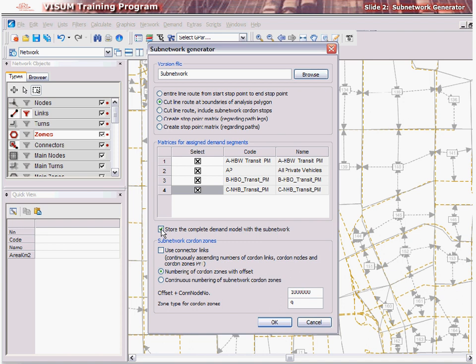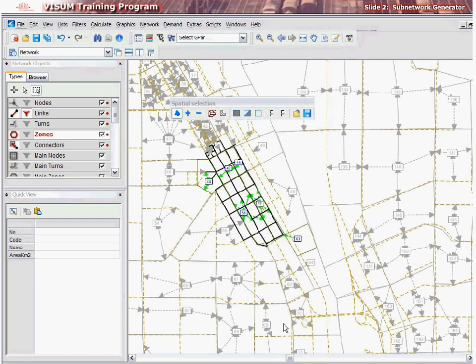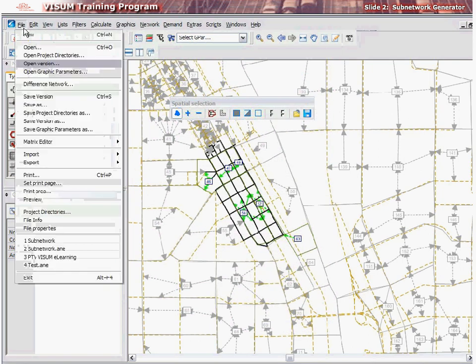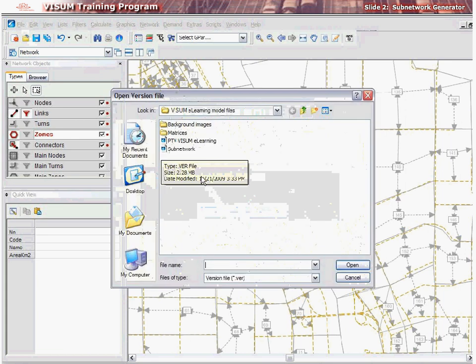After the inputs have been defined, click OK. This will result in the creation of a subnetwork stored as a separate version file. You may open this version file and explore and work with it.